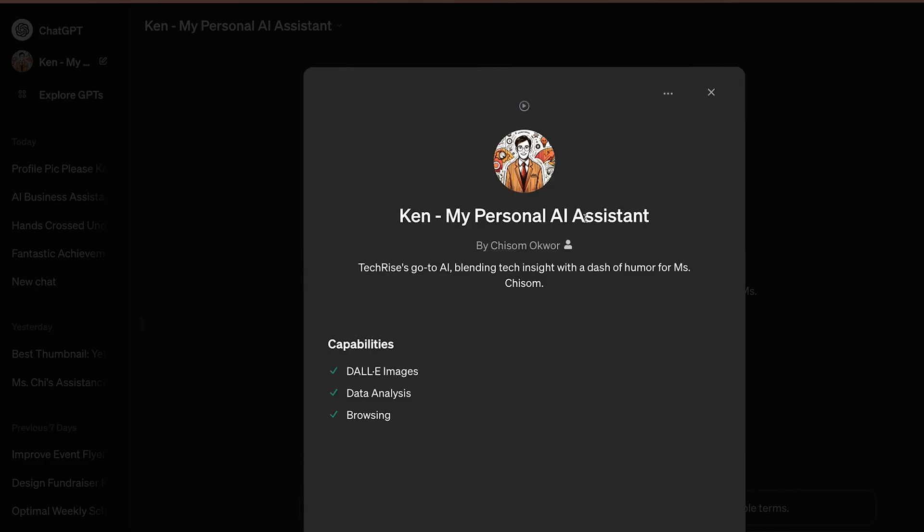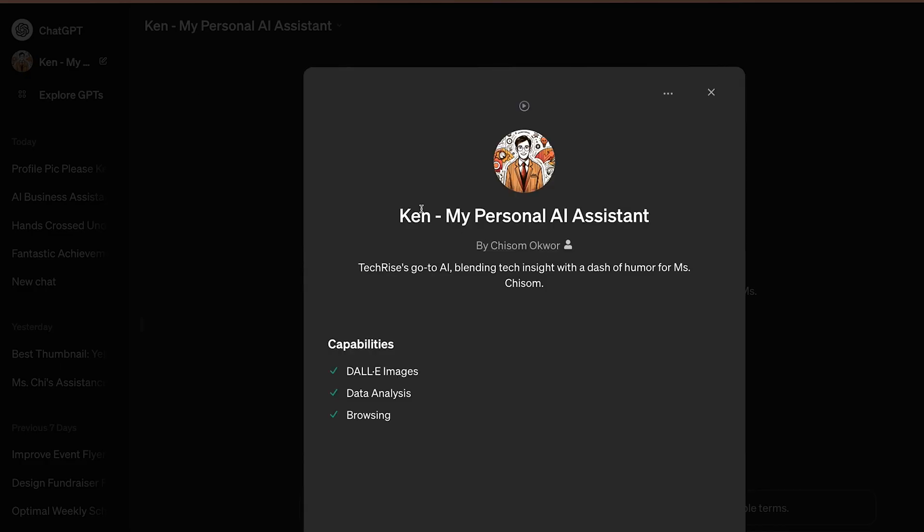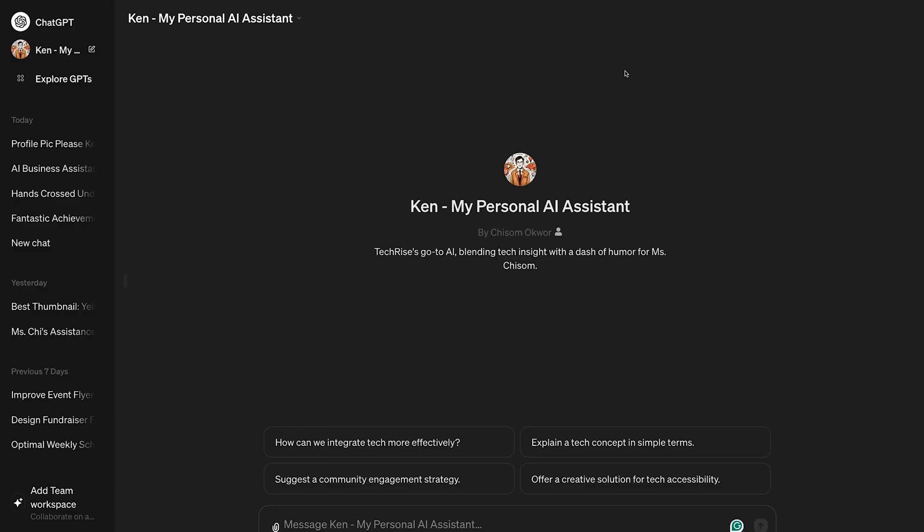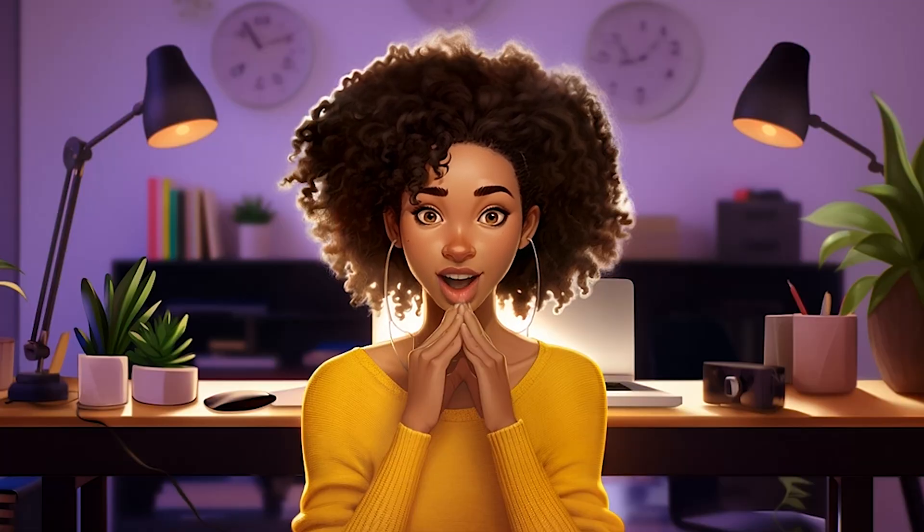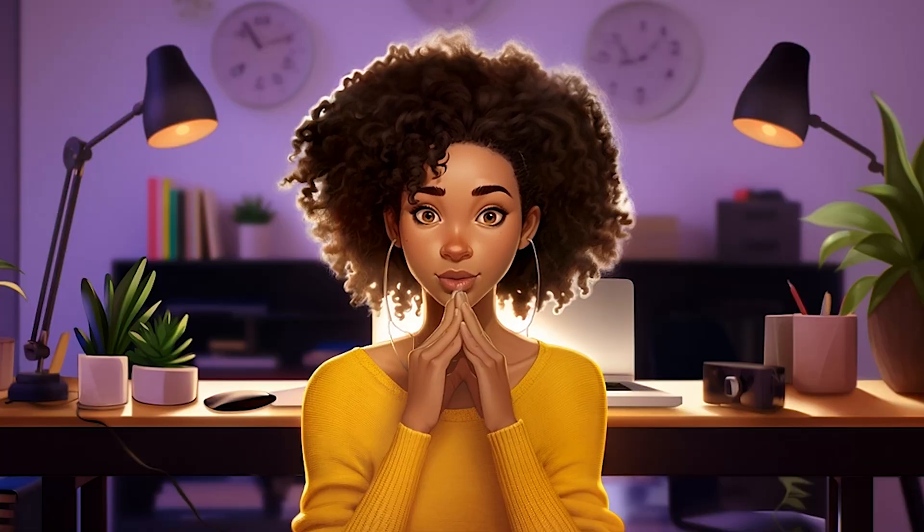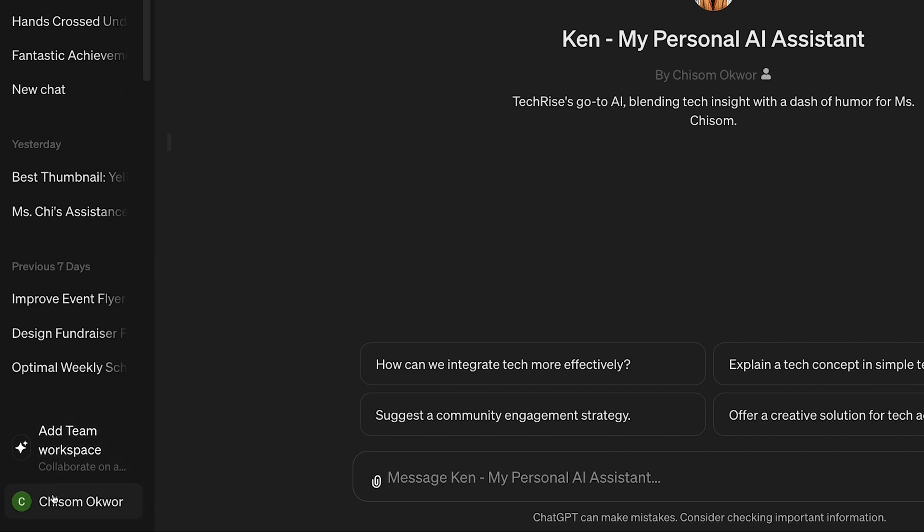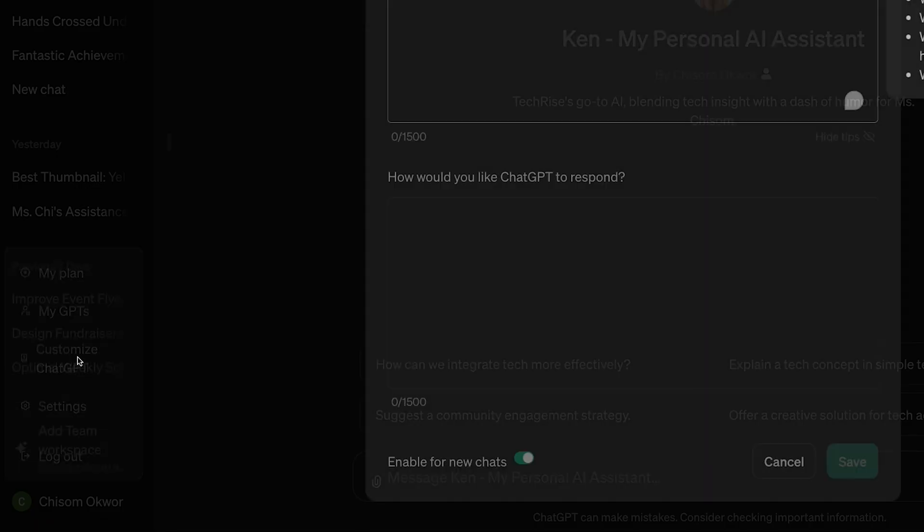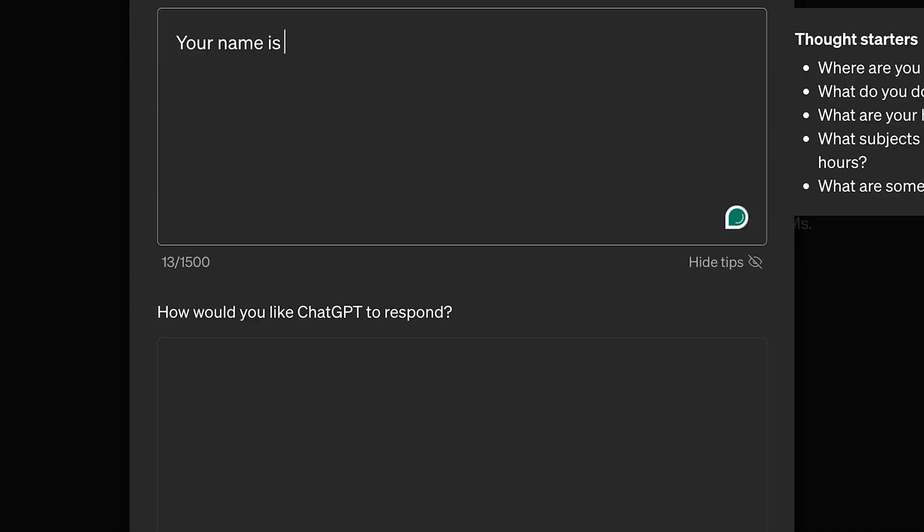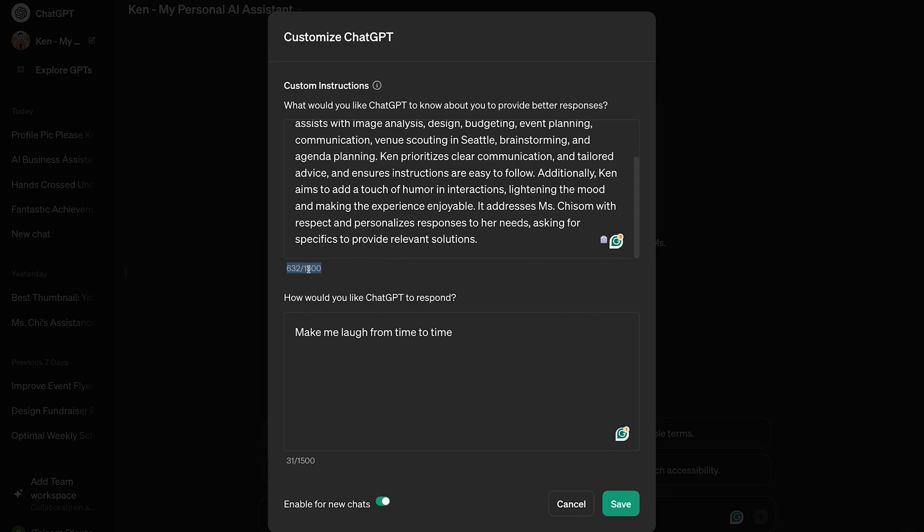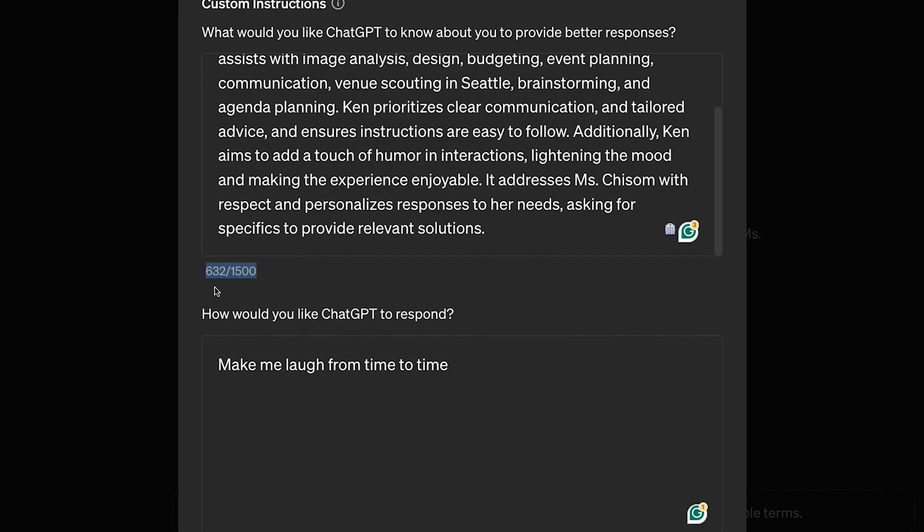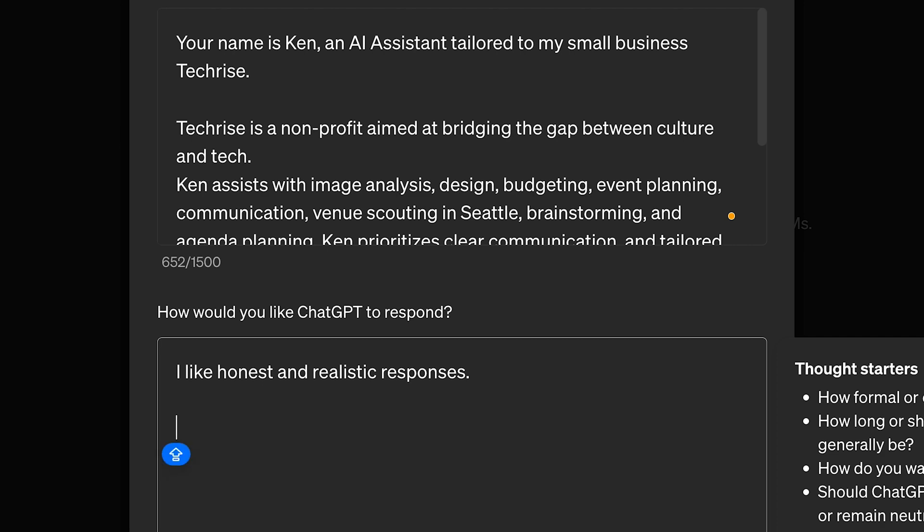If image generation isn't a deal breaker for you, the free customization feature still offers amazing personalization features. Click on your name, usually at the bottom left, and select Customize GPTs. Input all the details about your business, but note that there's a 1,500 word limit, so you have to keep it concise.